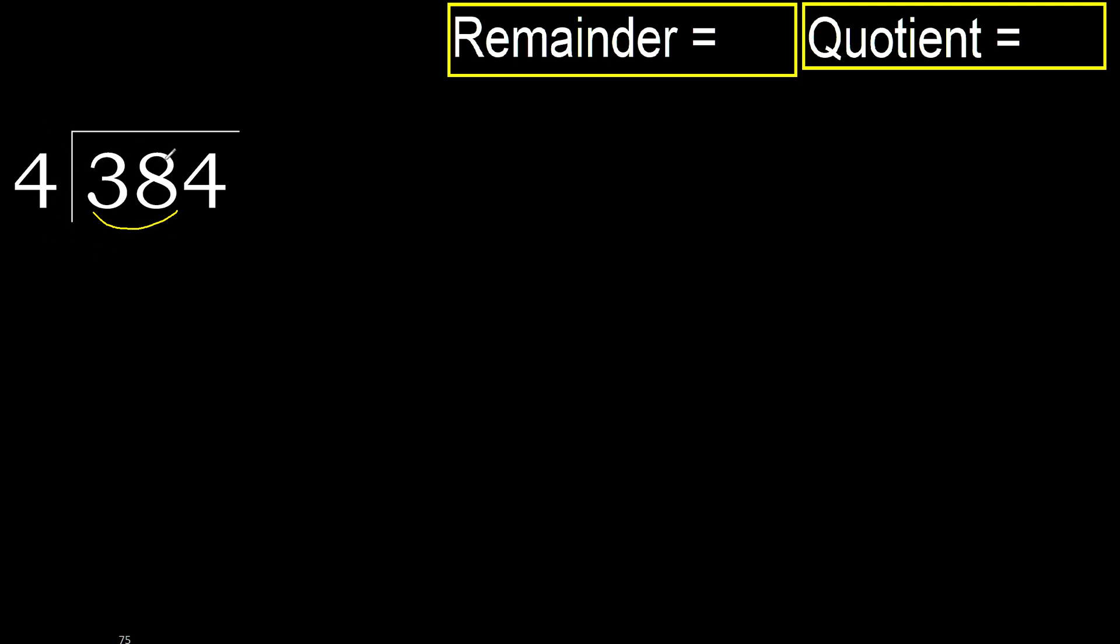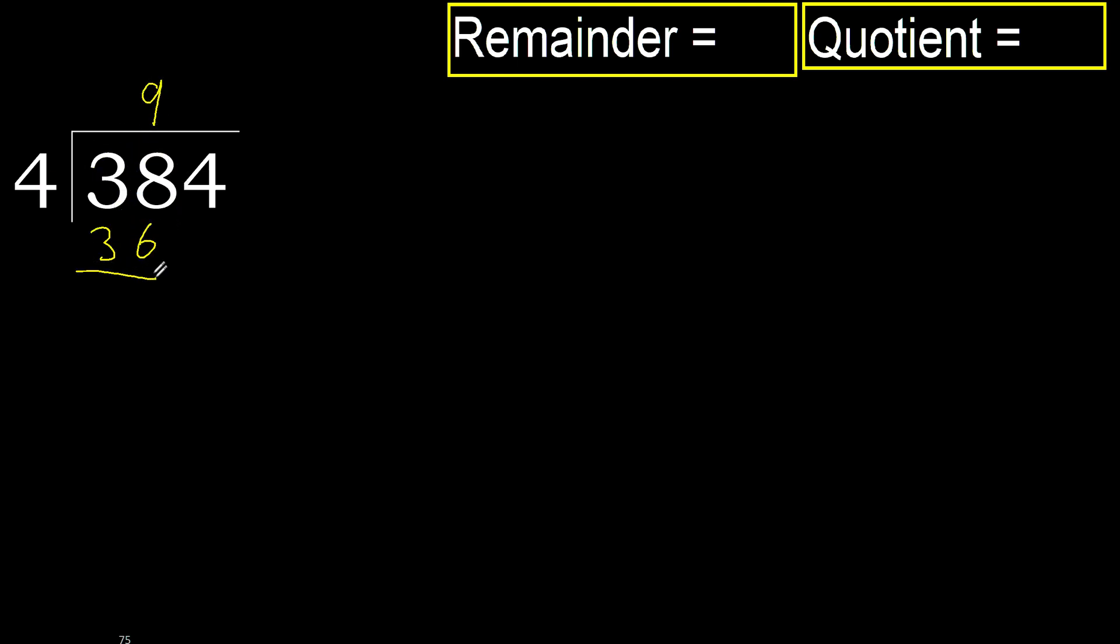38 is not less, therefore with 38. 4 multiplied by which number is nearest to 38, but not greater. 4 multiplied by 9, 36 is not greater, ok. Subtract 38 minus 36 is 2.